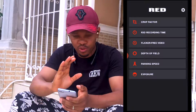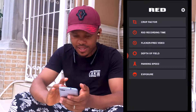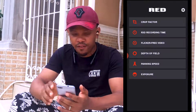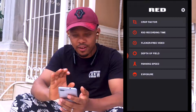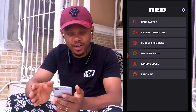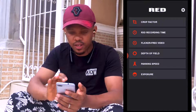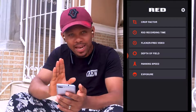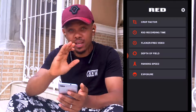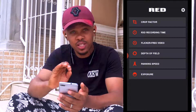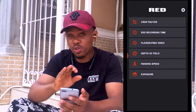Now this is the Red app — it's called Red 2 — and there are six menus here. The first menu is the crop factor, the second one is the recording time, the third one is the flicker-free video, the fourth one is the depth of field, the fifth one is the panning speed, and the sixth one is the exposure. I'm going to be taking them one after the other to help you shoot like a pro.